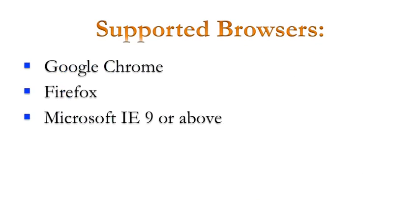Now again, you can run this on Chrome, Firefox, Internet Explorer. Those are the browsers that it's tested with and certified with. Any of those are fine.